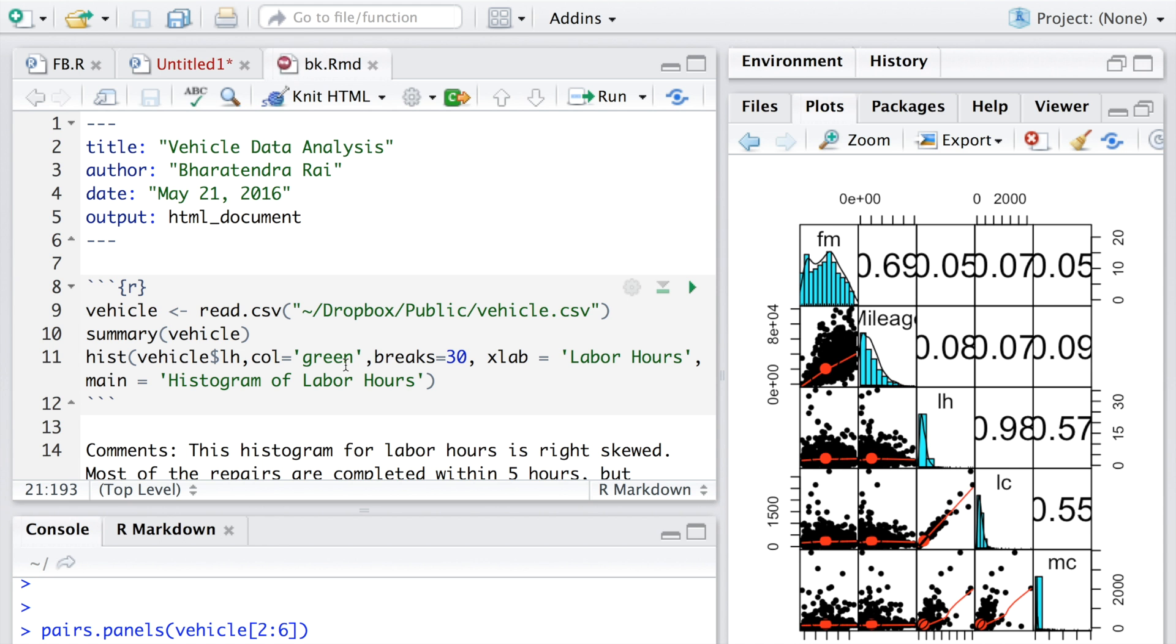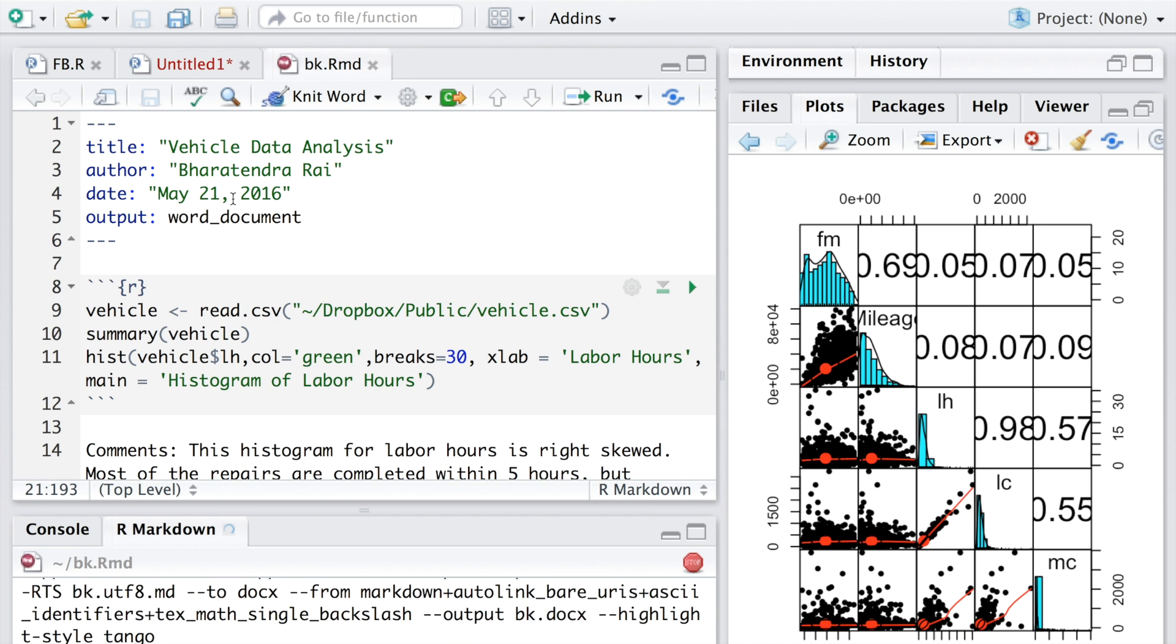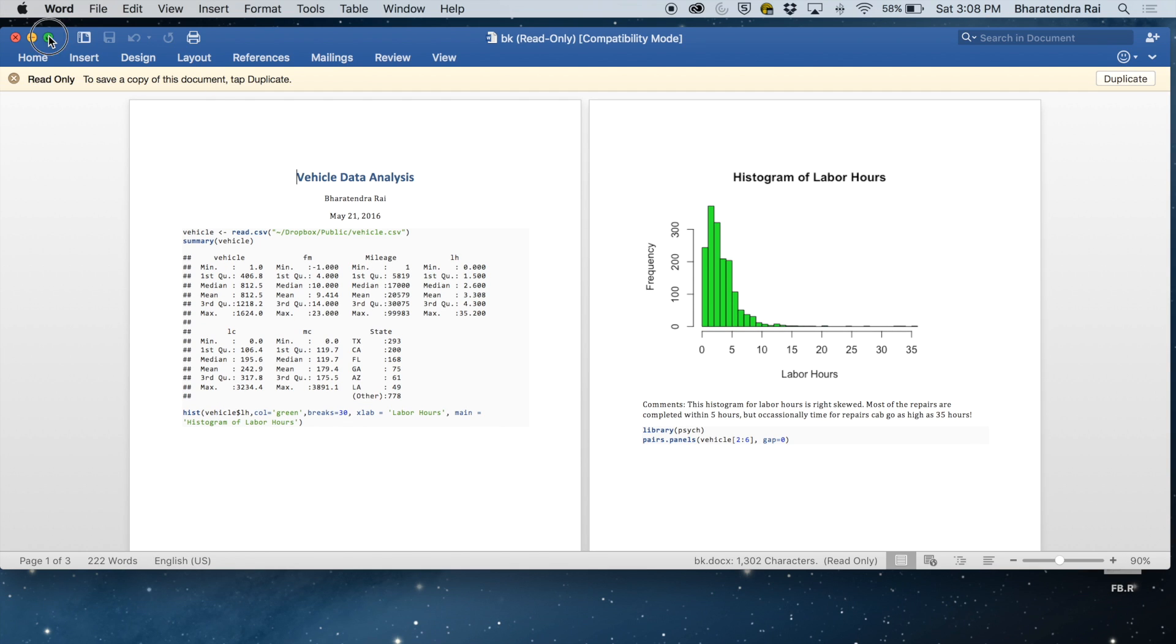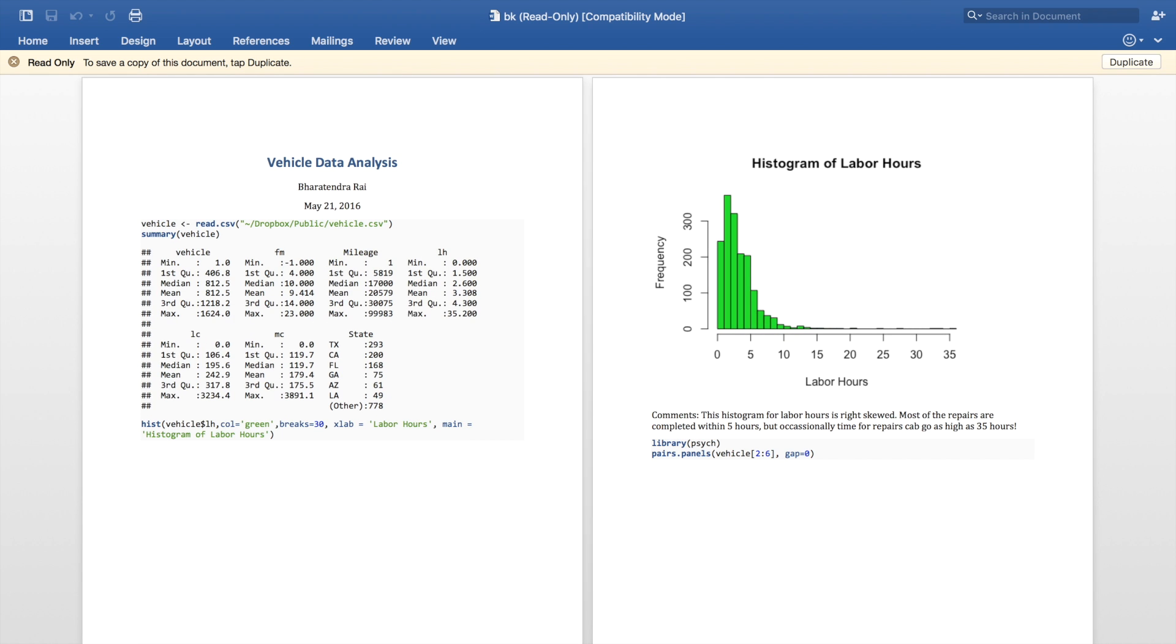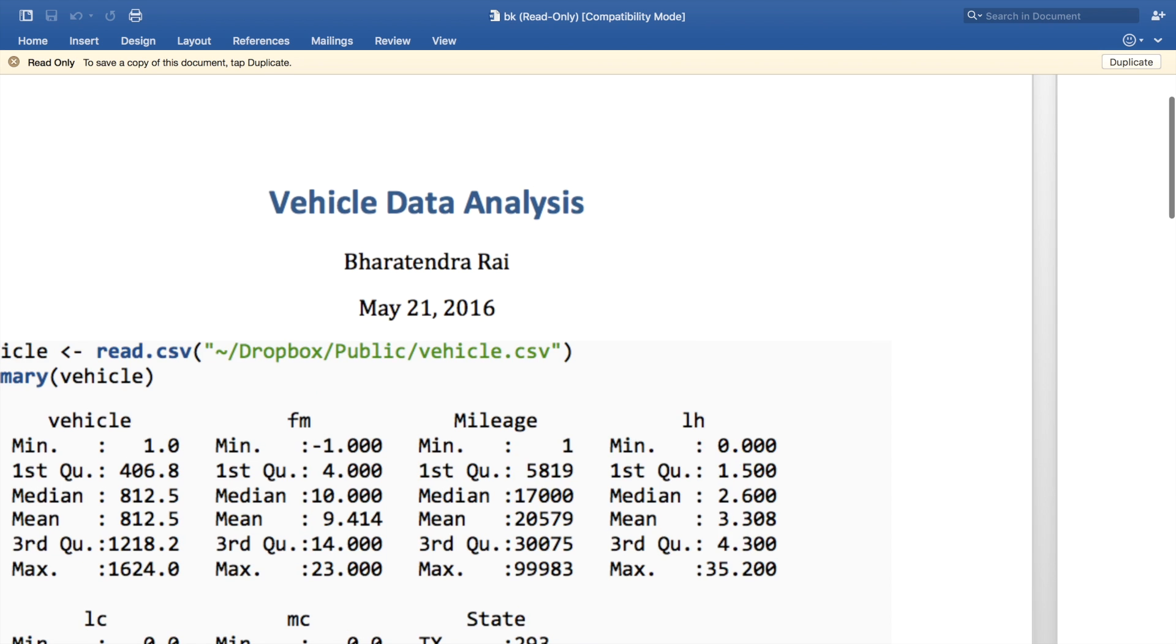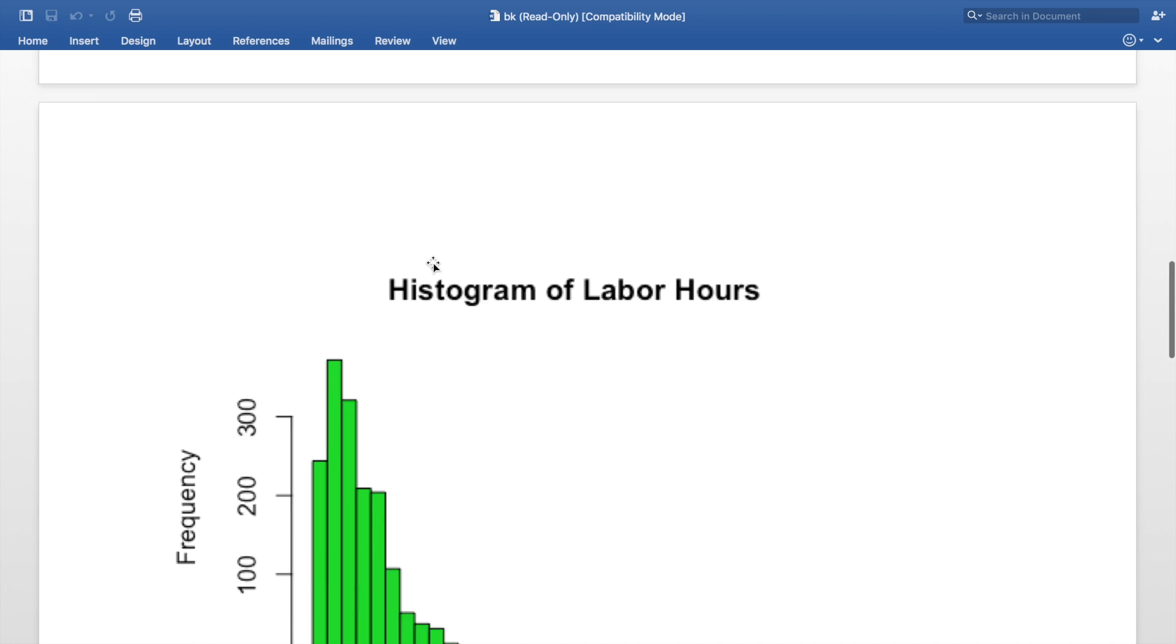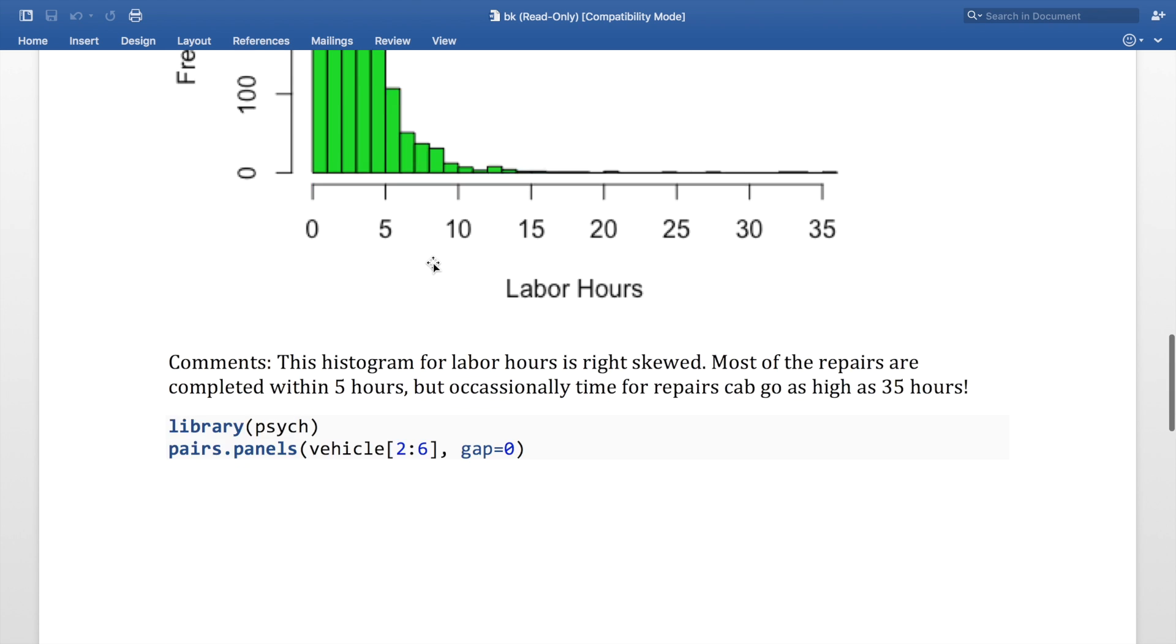Once we finalize what we want, we can go to knit HTML again and choose the format that we want to create. In this case I want to knit to Word. You can immediately see that a Word file is created. This is three pages long.